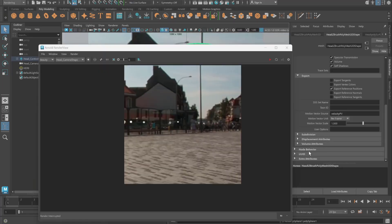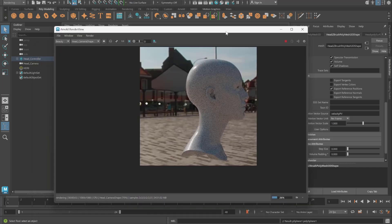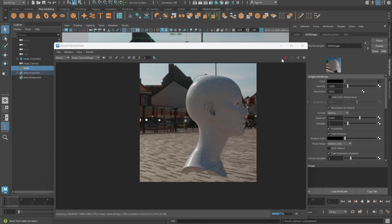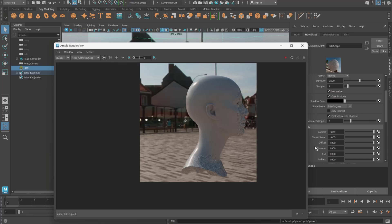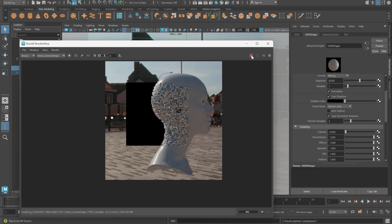Nothing is visible — let's check the volume attributes. Step size and volume padding have some values I need to remove. Let's render again and now the model is rendering. I don't want to see the HDRI in the background, so click on the HDRI, go to the visibility option, and set camera to zero so we won't be able to see it.